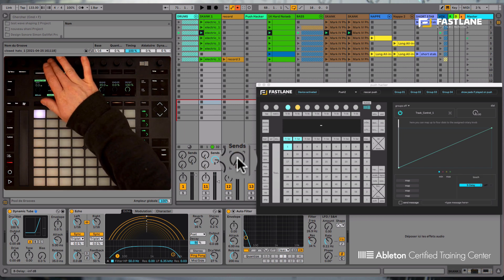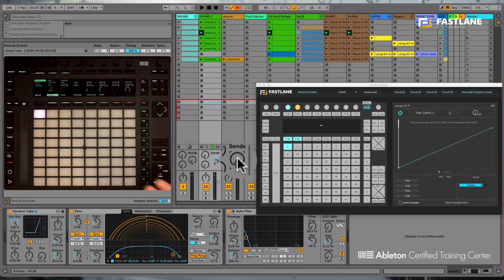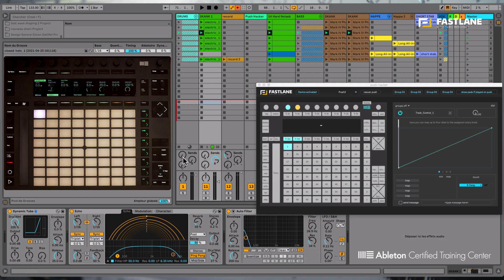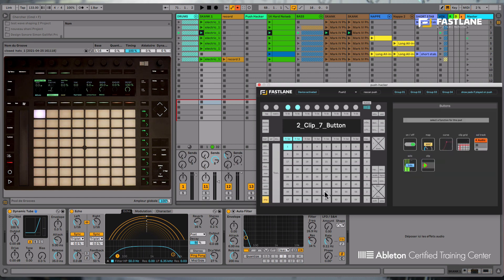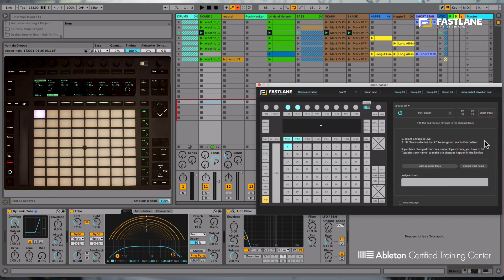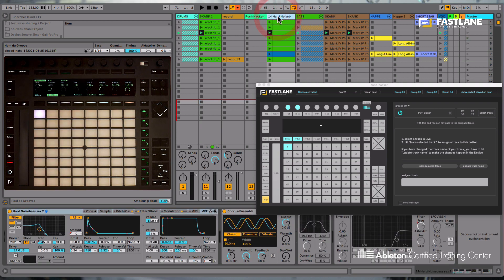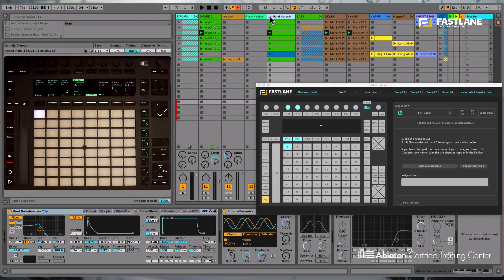Let's now go and hack the play button on the bottom left corner of Push Hacker here, so I can demonstrate the set track function. Using this function, you can select a particular track in your Live set. So I'm now going to select this track and click the learn selected track button here.